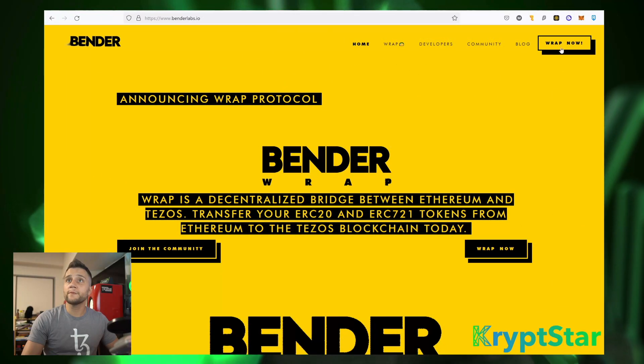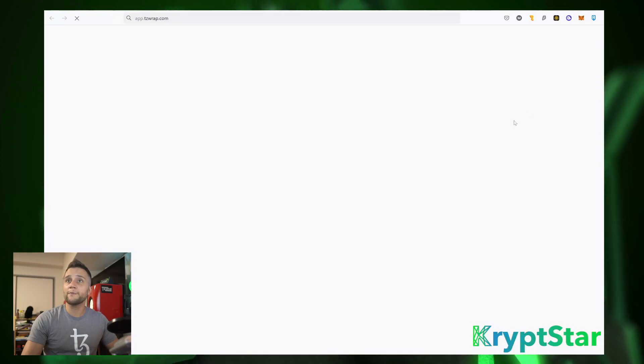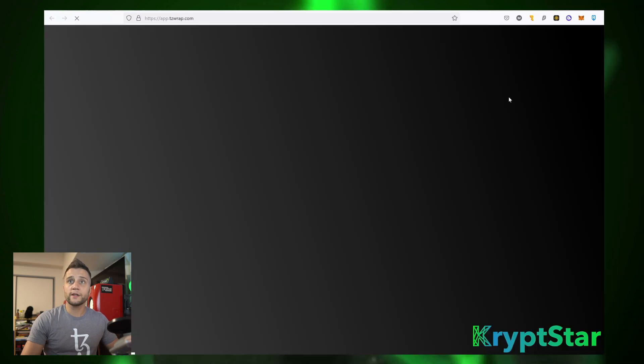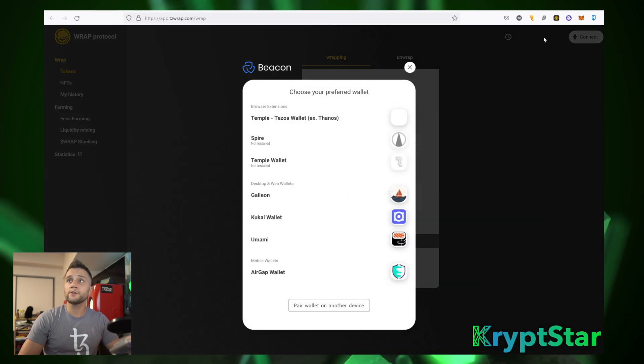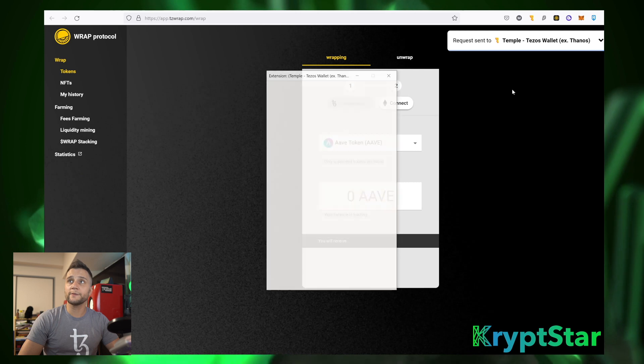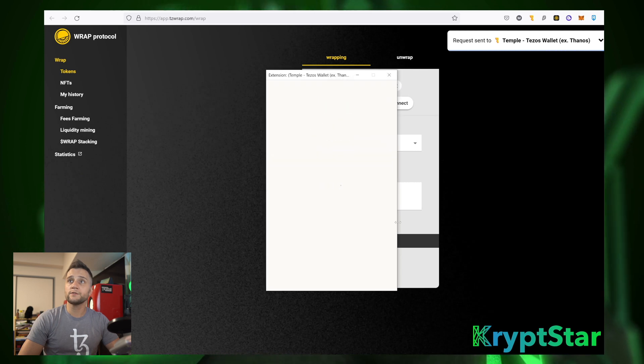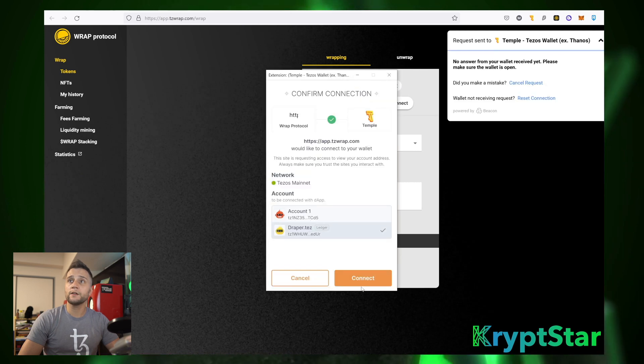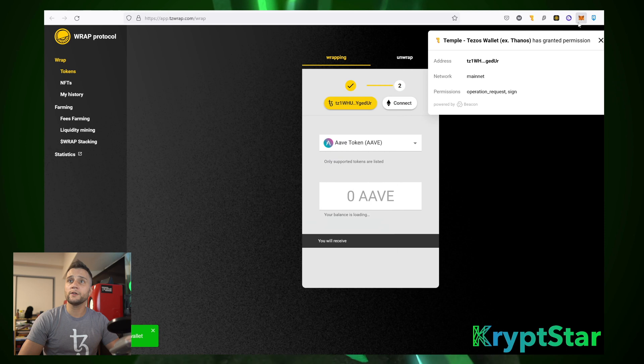Okay, so first you want to head over to the Bender Lab website and go ahead and hit Wrap Now. First thing you want to do is go ahead and connect your Temple Wallet. So hit Connect, it'll automatically connect to the wallet. Just hit Connect on whatever wallet you want to use.